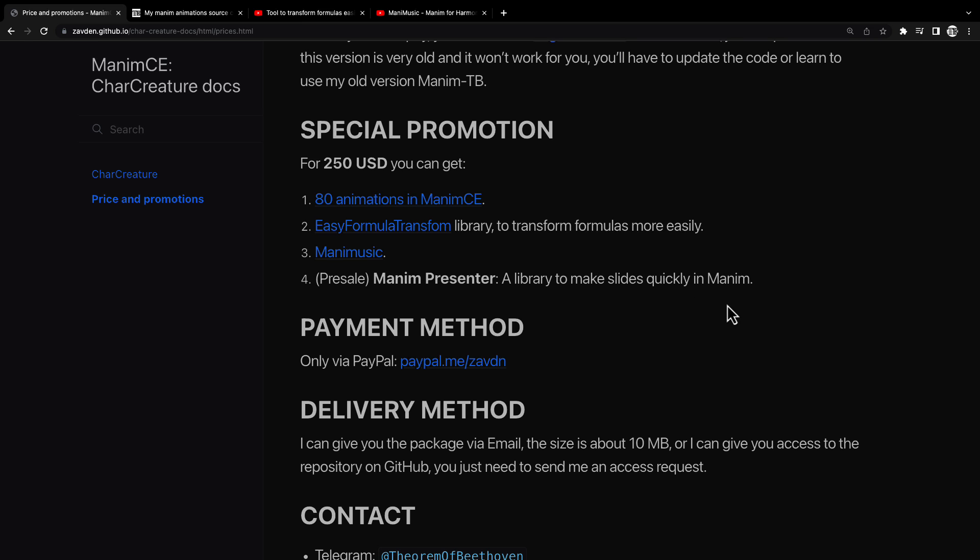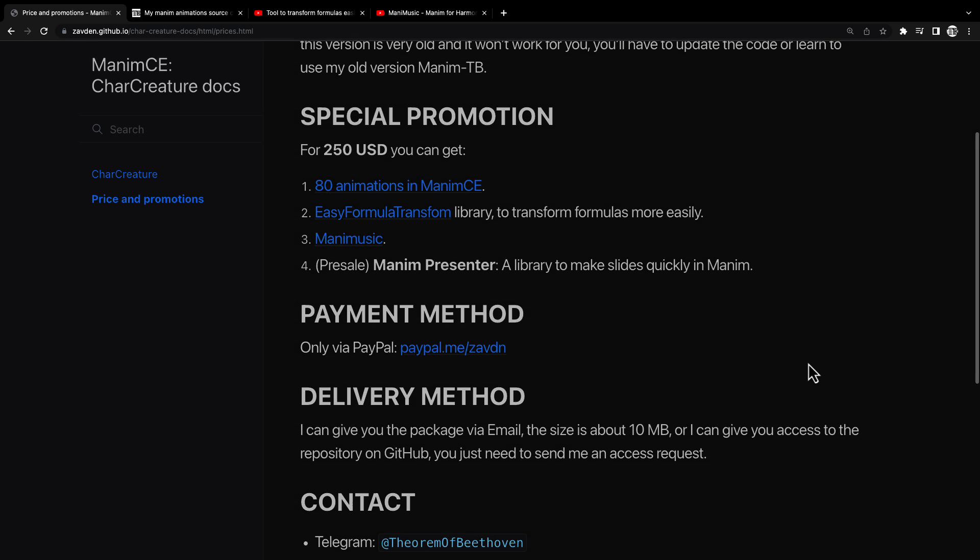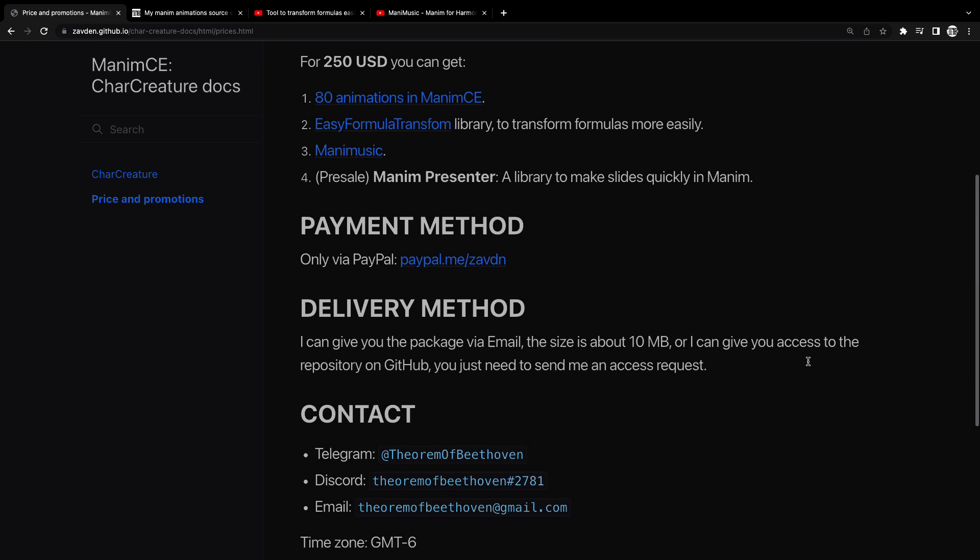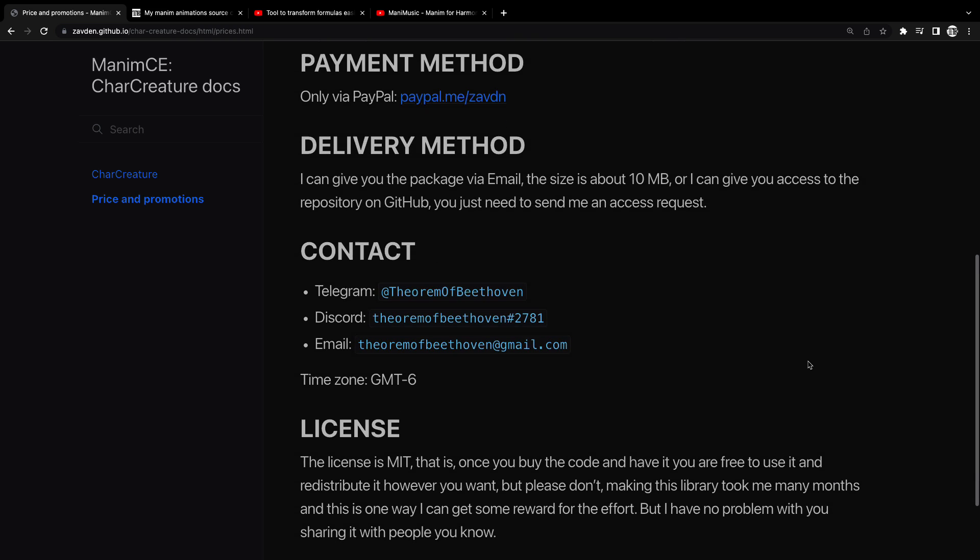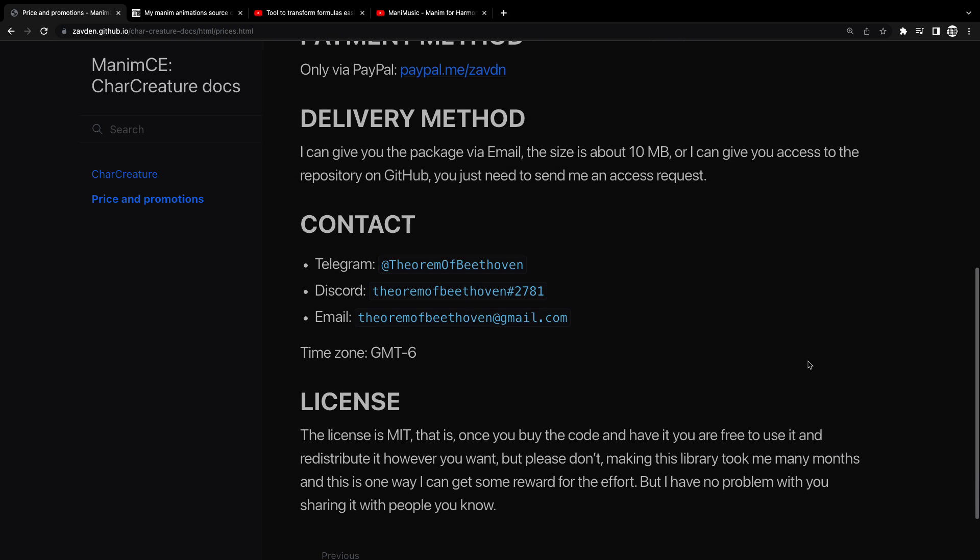Remember that all these codes are updated for the most recent version of Manim CE, so you won't have any compatibility problems.